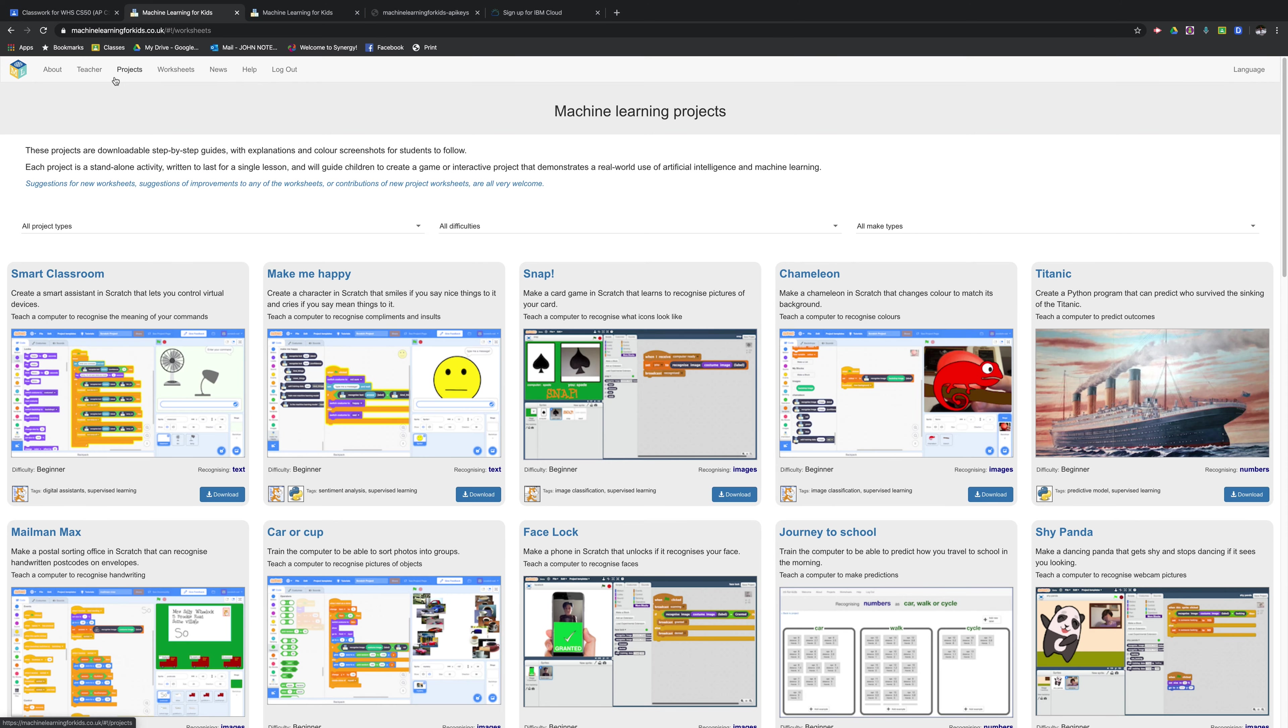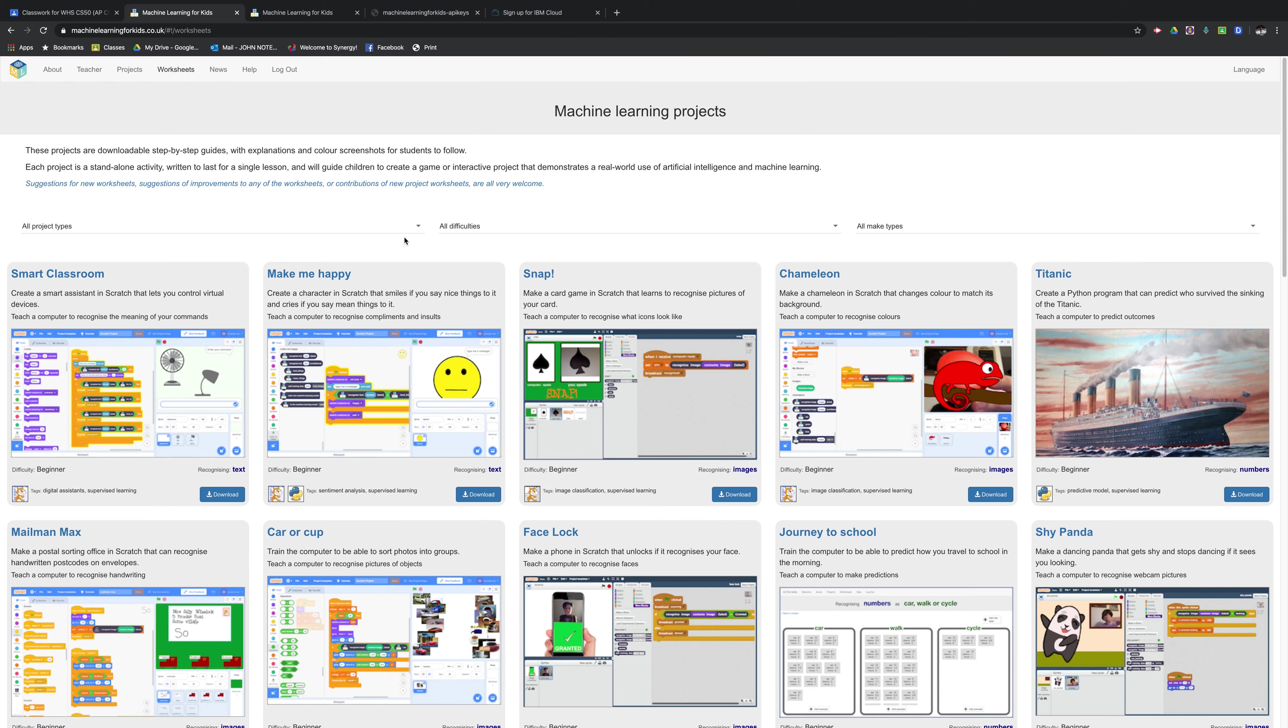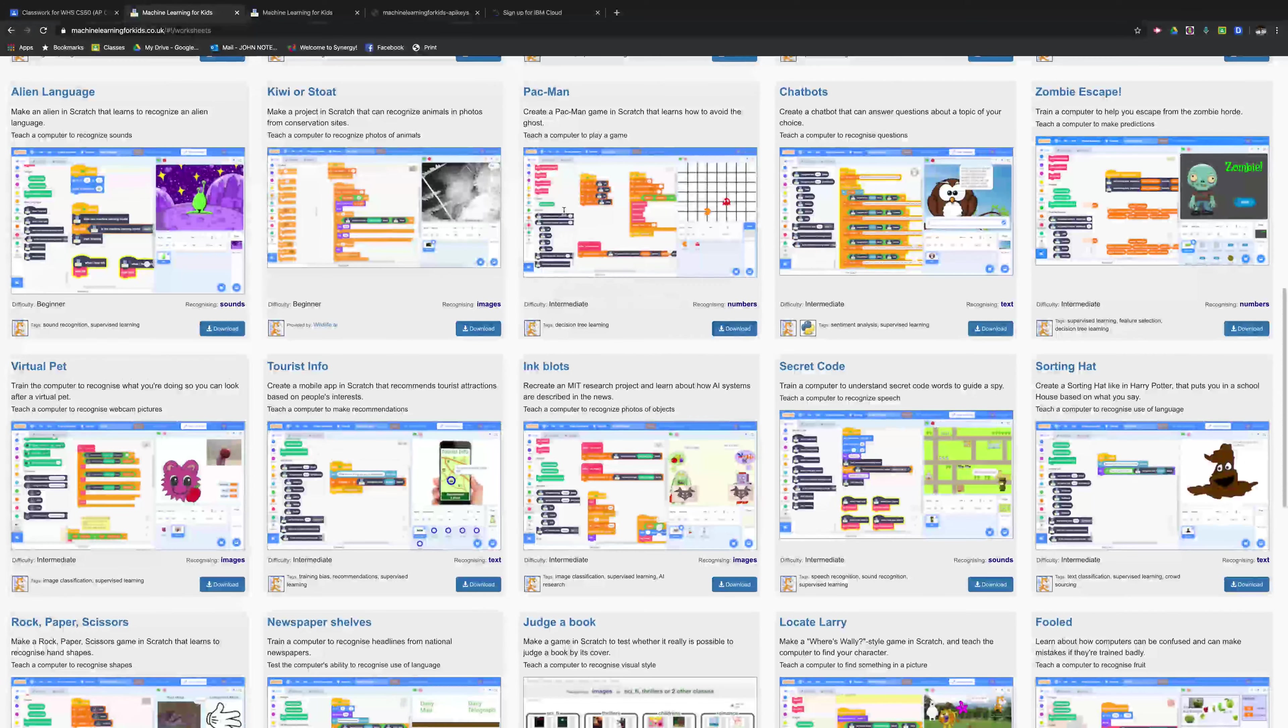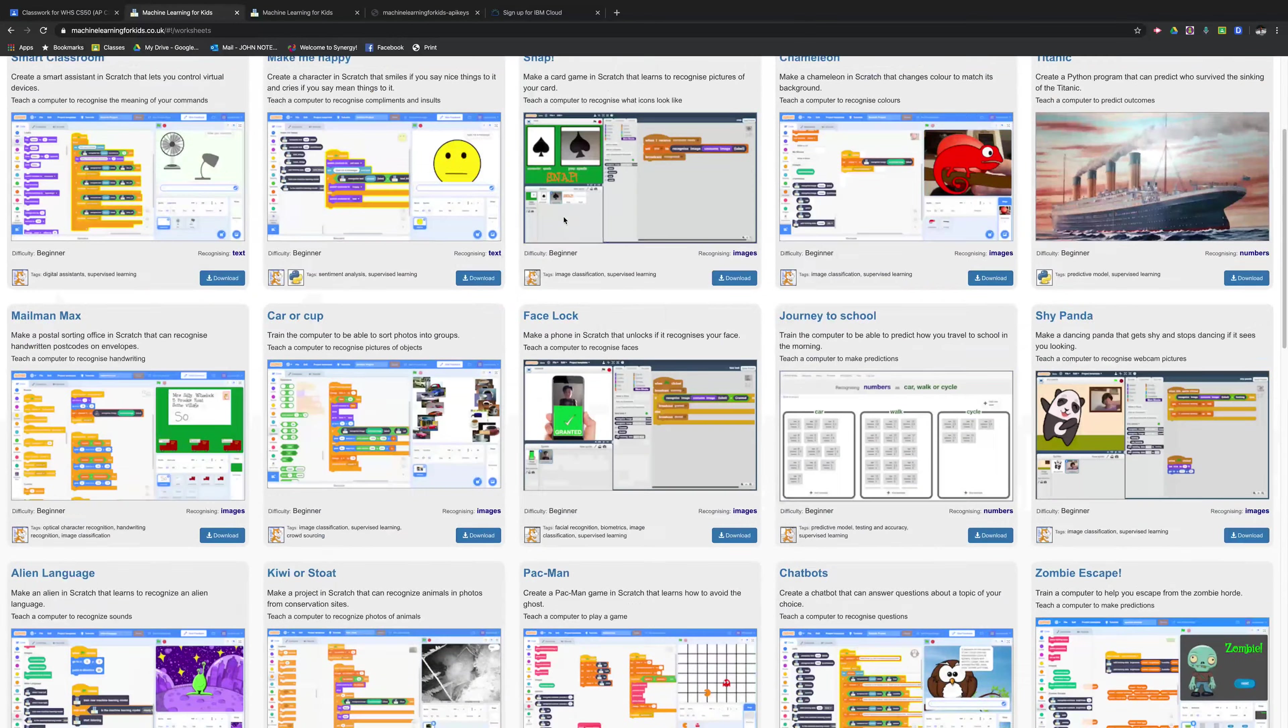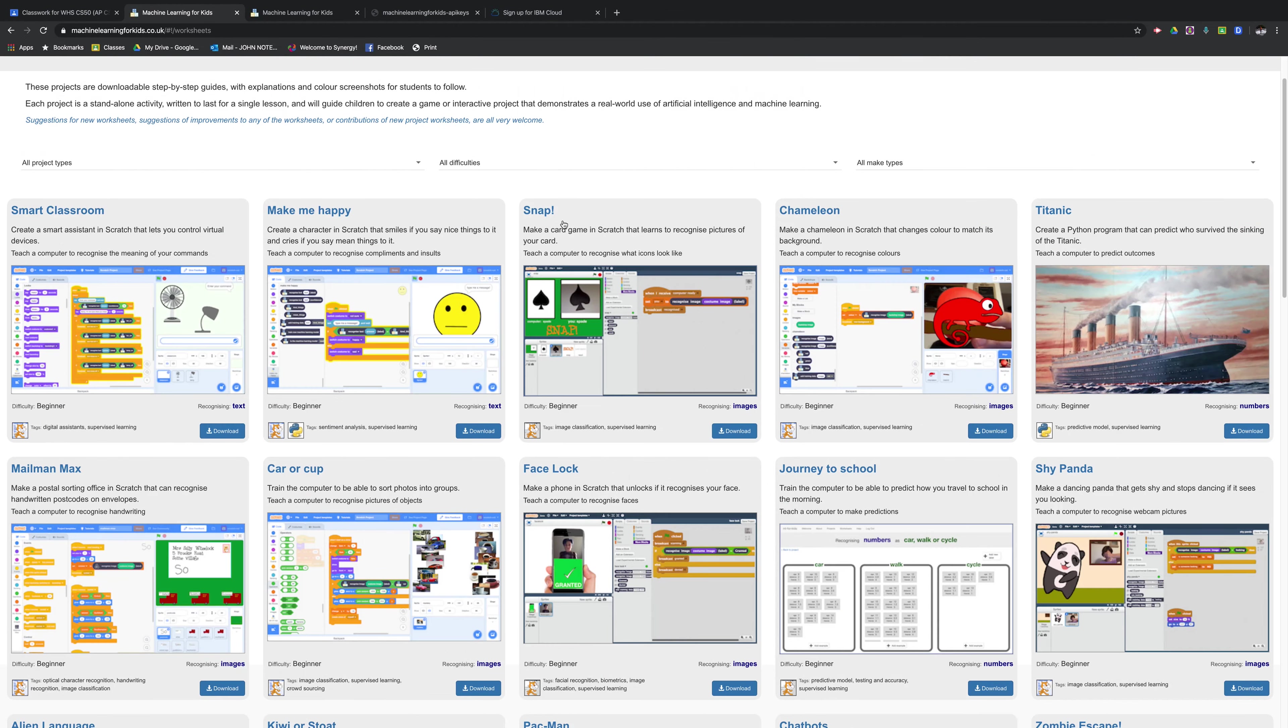The next thing you're going to do is go under the worksheets tab of machinelearningforkids.co.uk and start your students out on some of these projects. They, of course, are going to have to log in with the provided login that you give them and it's going to launch Scratch for them.